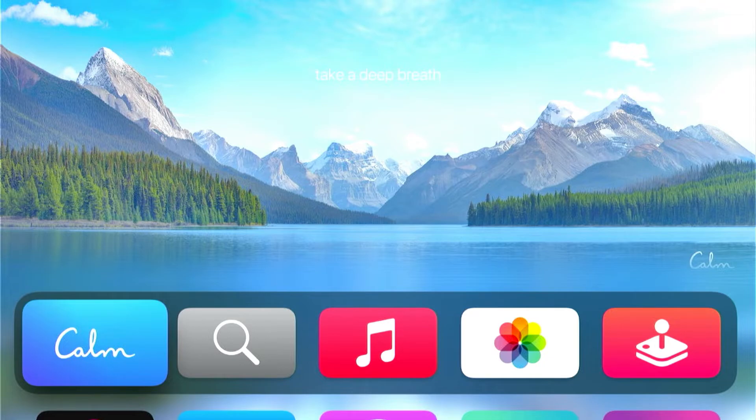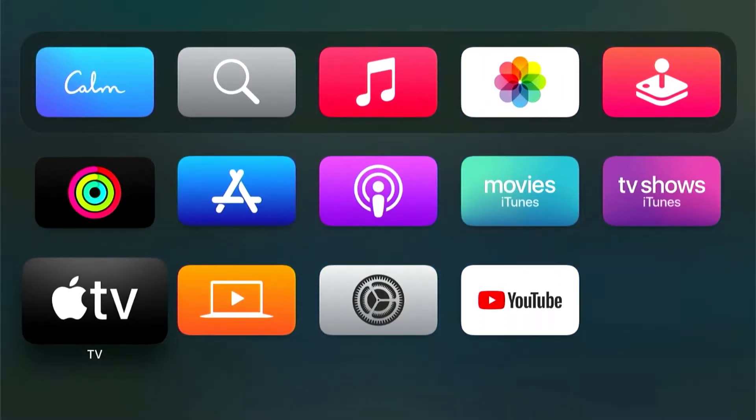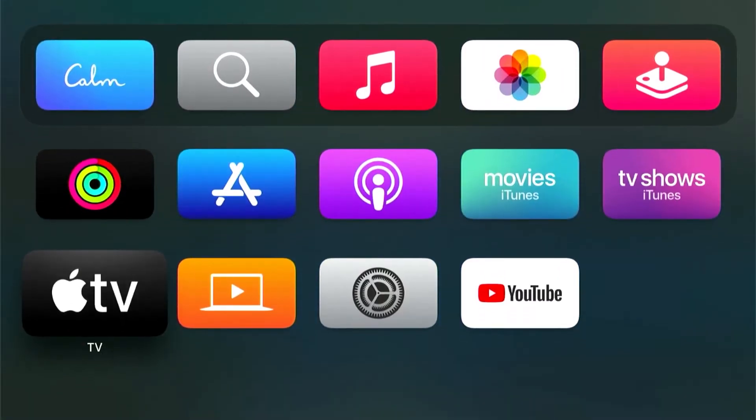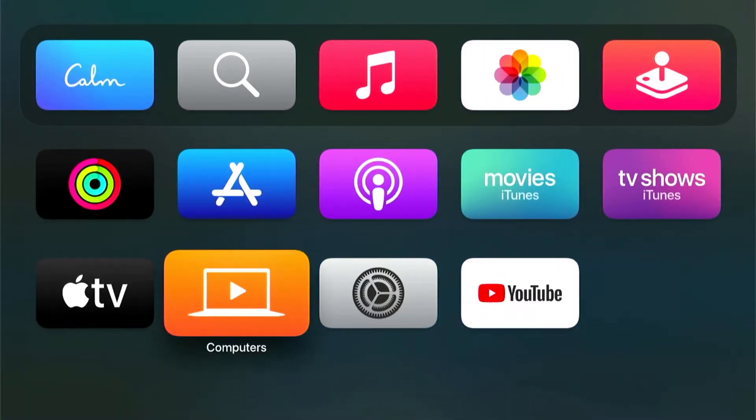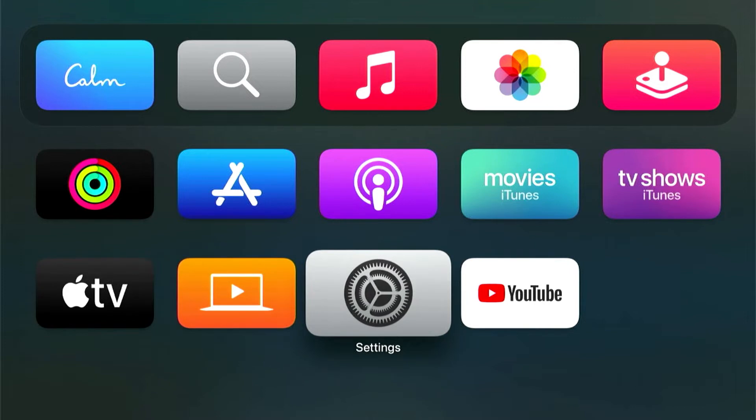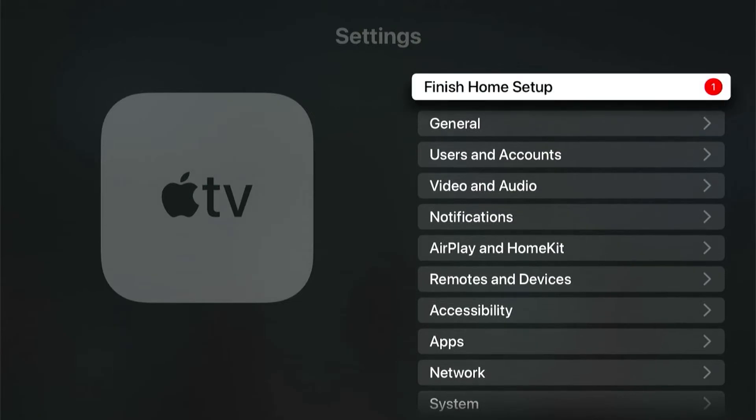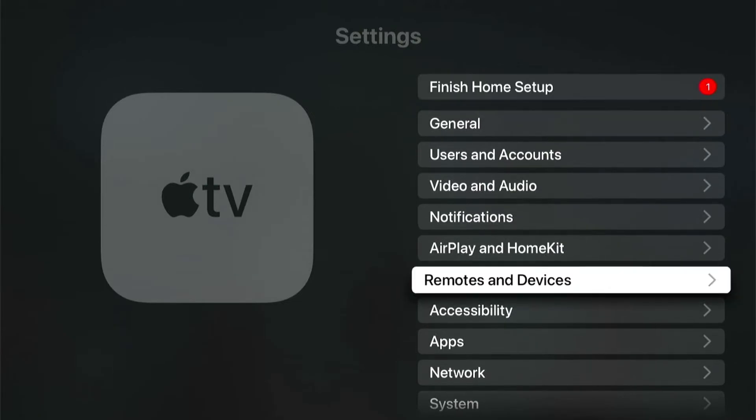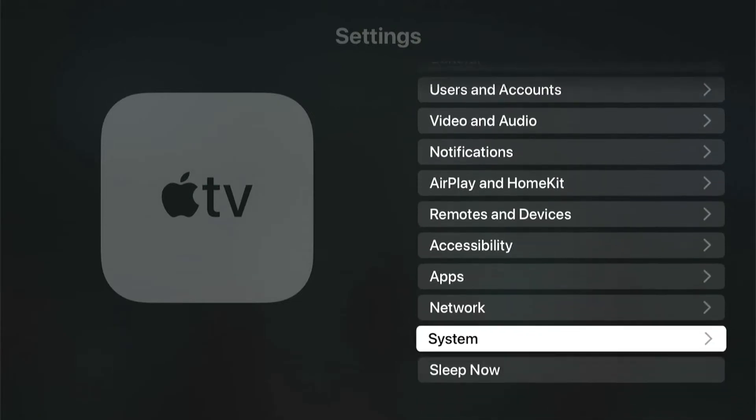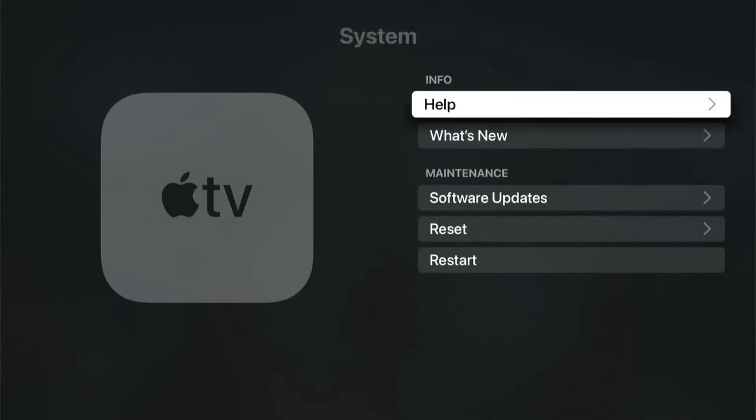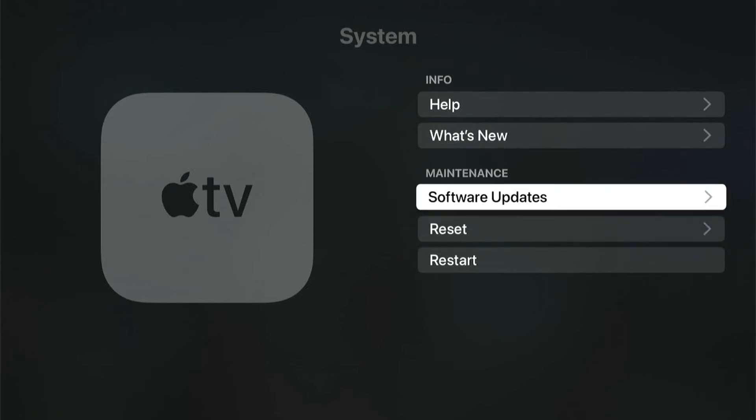Before you install any apps, the first thing you need to do is make sure your Apple TV is up to date. You're going to do that by going to the Settings app, and then you're going to go down to System, and then Software Update.